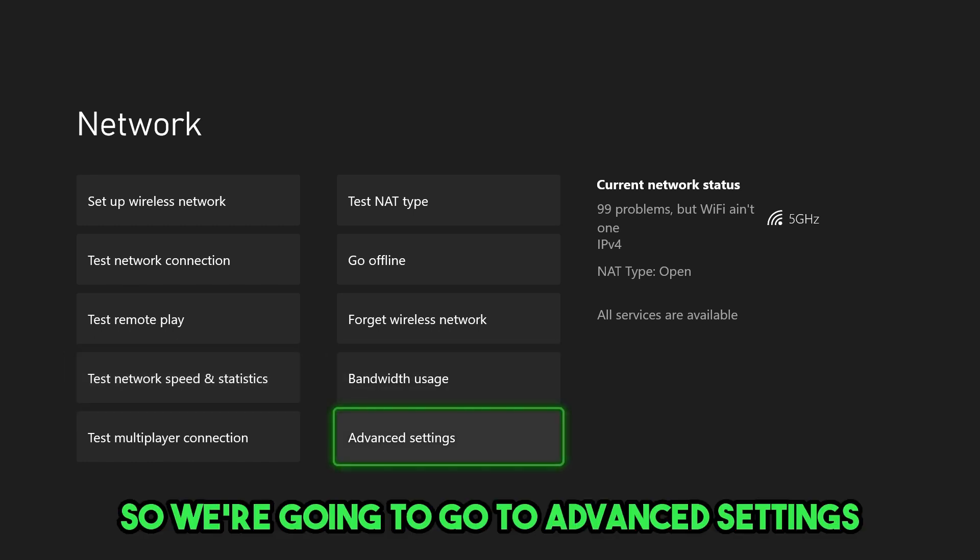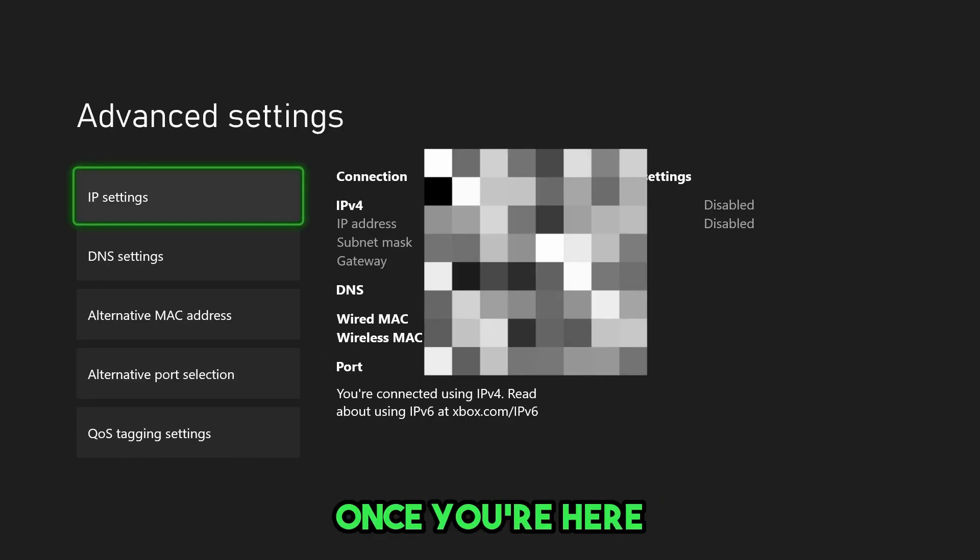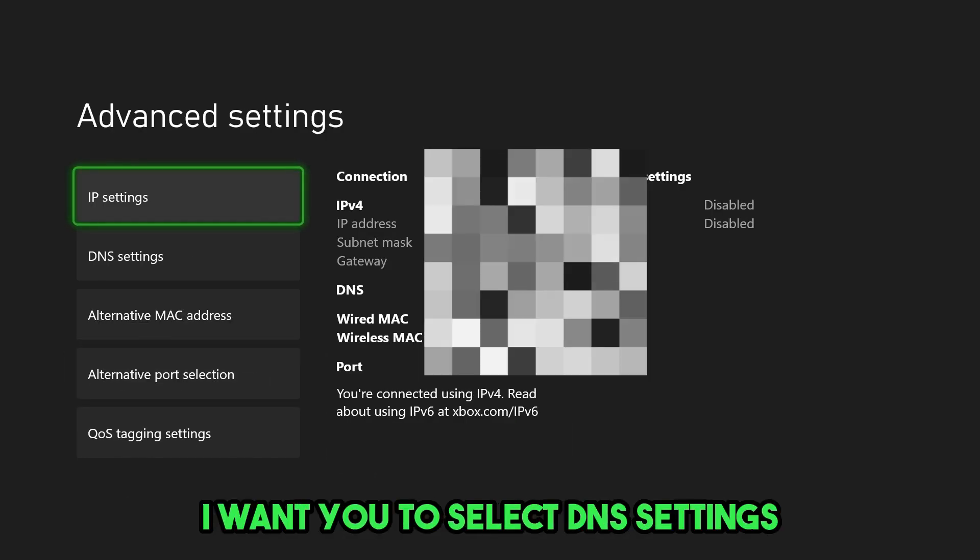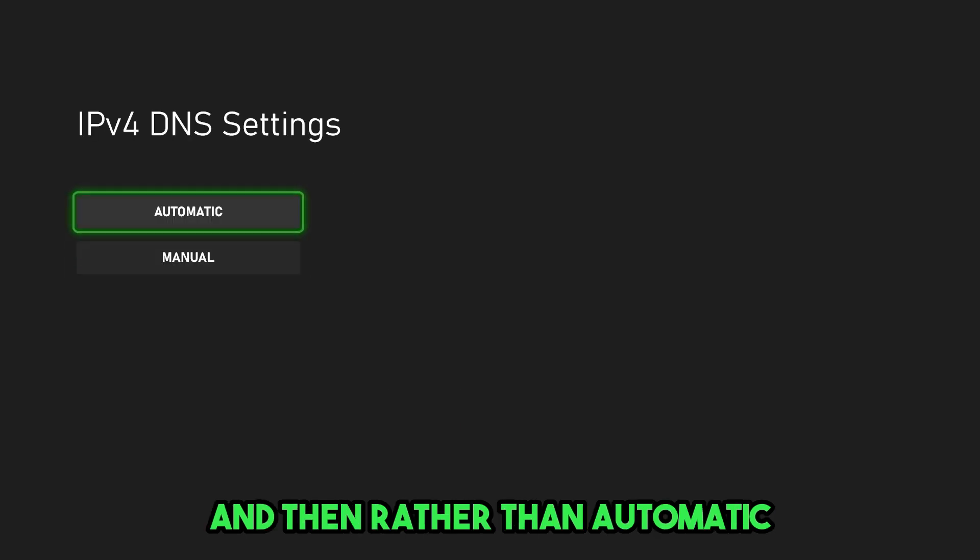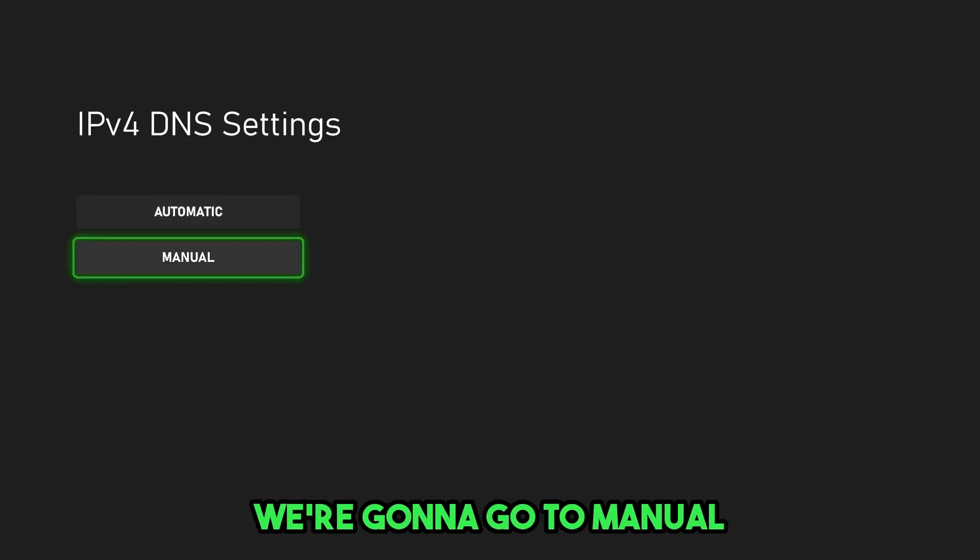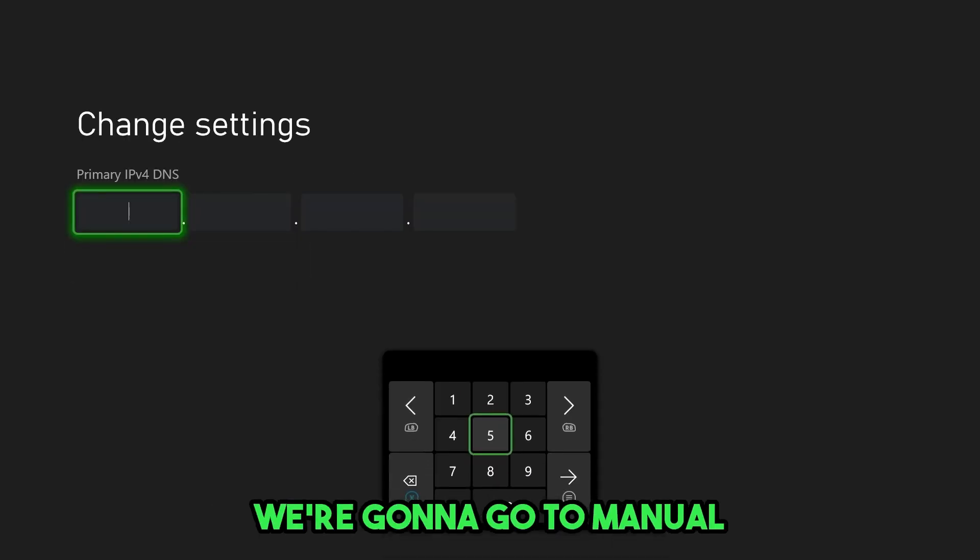So we're going to go to advanced settings. Once you're here, I want you to select DNS settings. And then rather than automatic, we're going to go to manual.